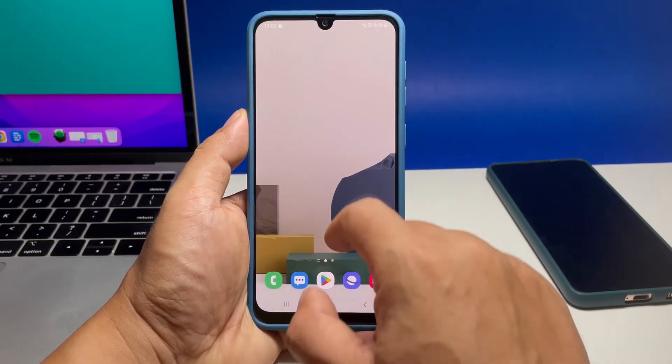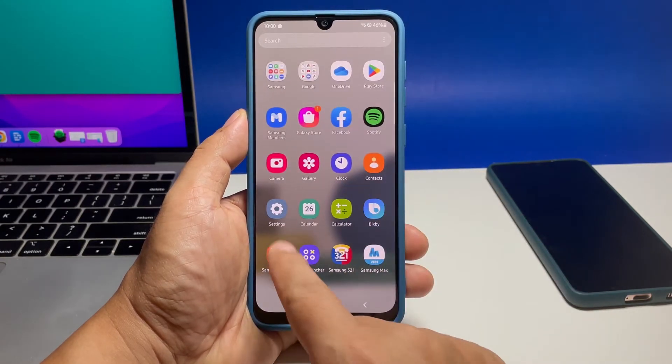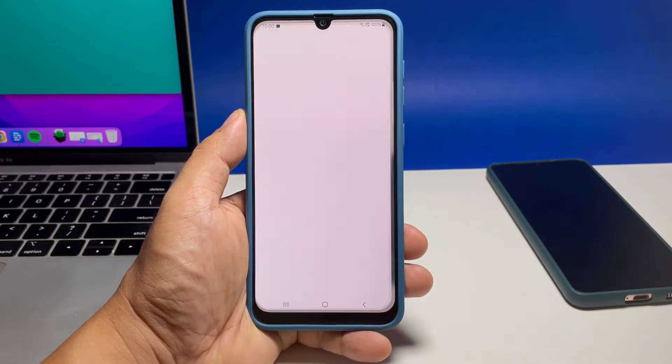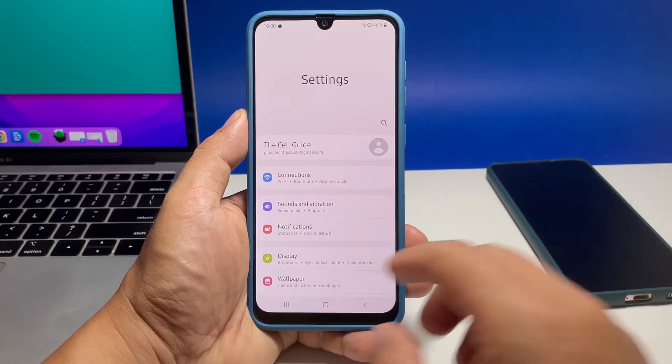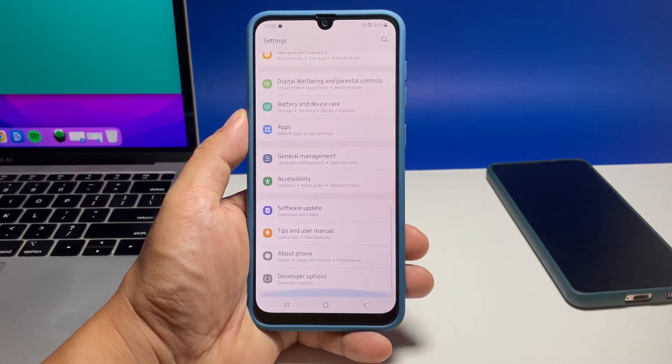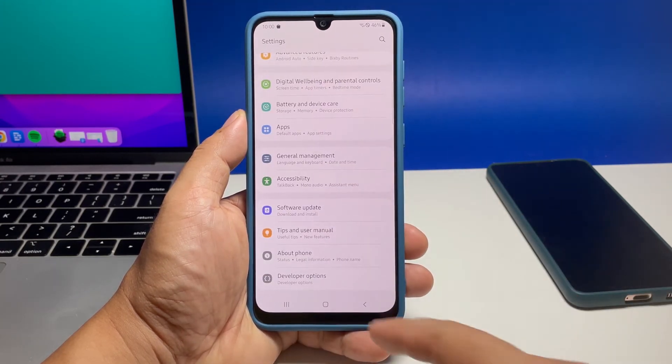To begin, open the Settings app by tapping the Settings icon from the home screen or apps drawer. While on the main settings menu, scroll down and tap Developer Options.